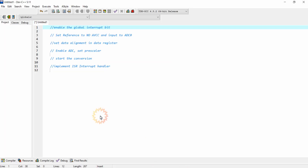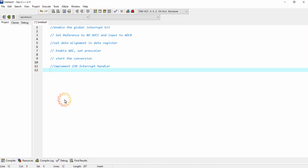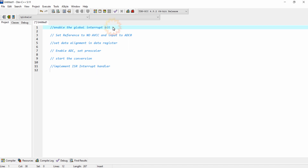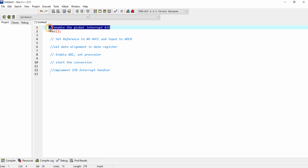The steps for configuring this ADC module are as follows, and we are going to implement all of them. The first step is to enable the global interrupt enable bit. We are going to fetch the analog values using the interrupt method, so I am enabling this bit. We will be calling the SEI function for enabling the global interrupt enable bit of our Atmega 328 microcontroller.